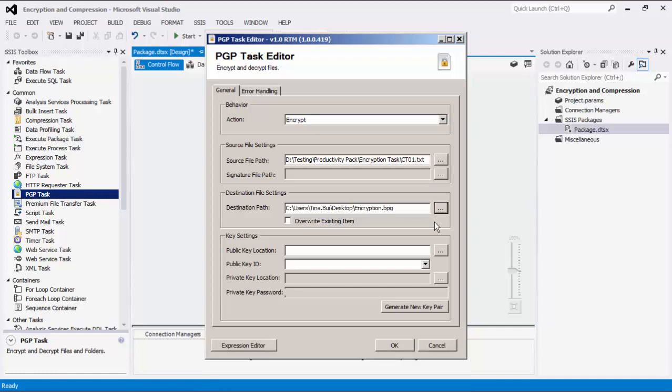Destination path is the path for any output file that will be created. The type will depend on the action being taken. For the encrypt action, this would be an encrypted file. For the decrypt action, this would be the path to the unencrypted file.